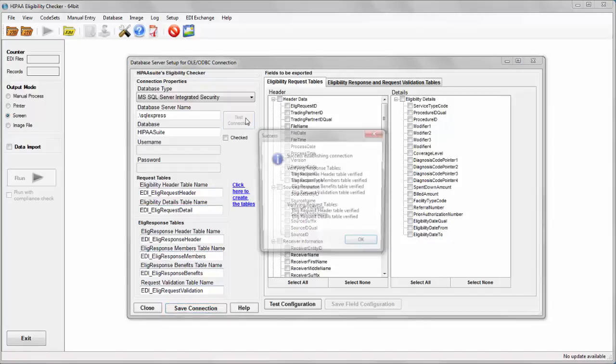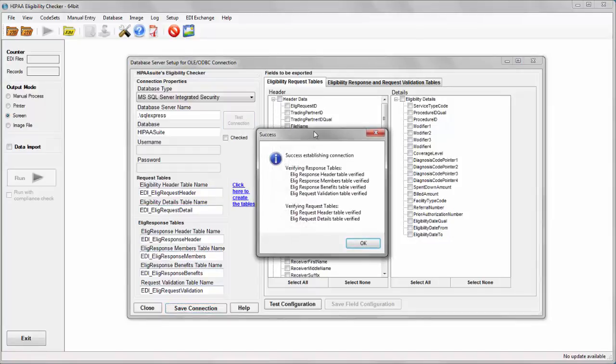After closing the table creation window, I save once more and test again. Not only do I have a successful connection to the database, but all my tables were verified.